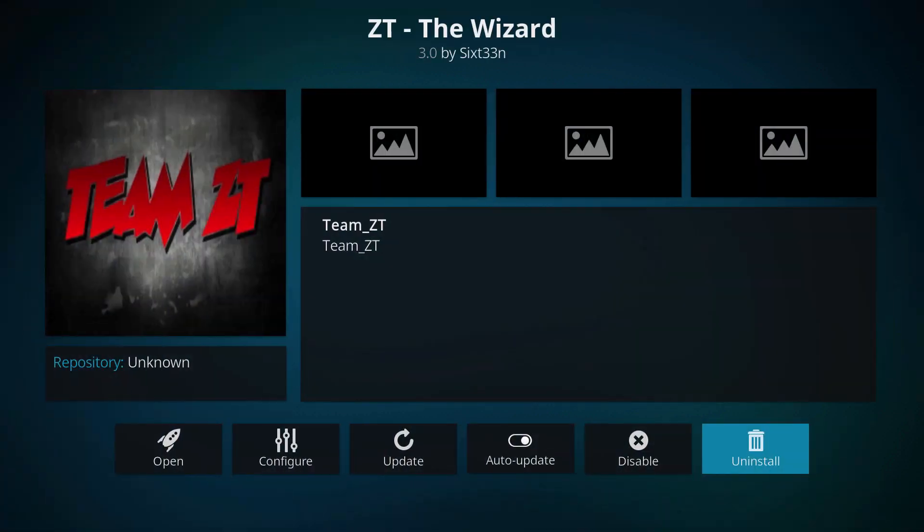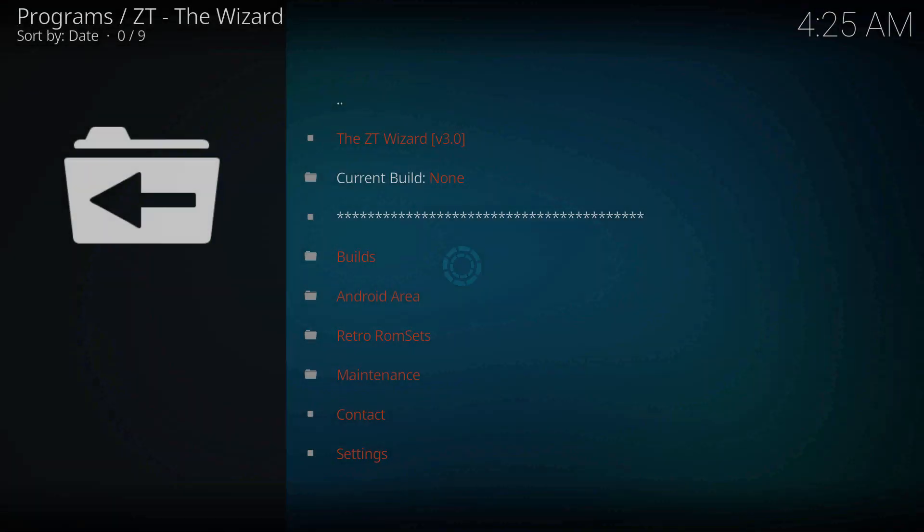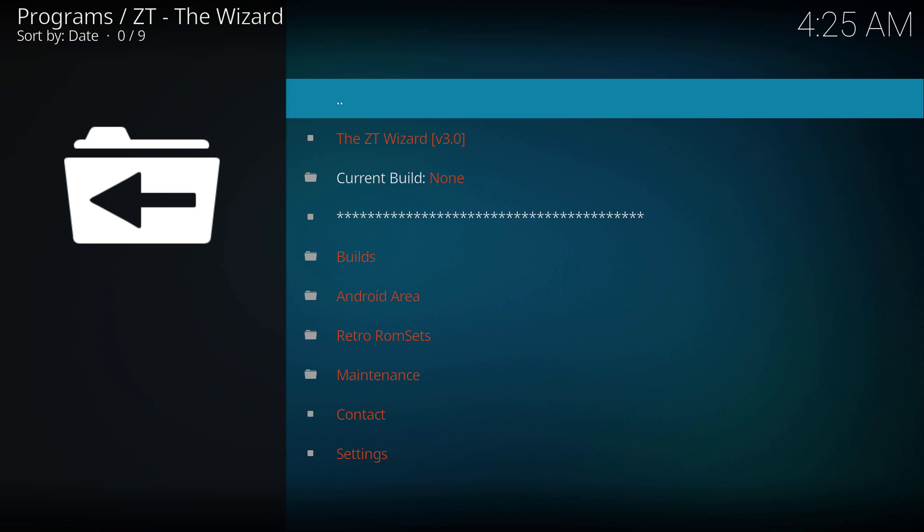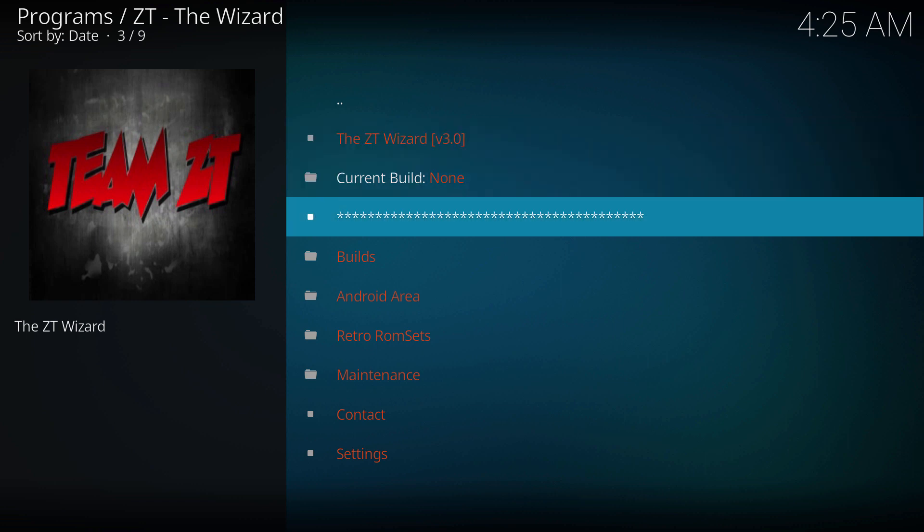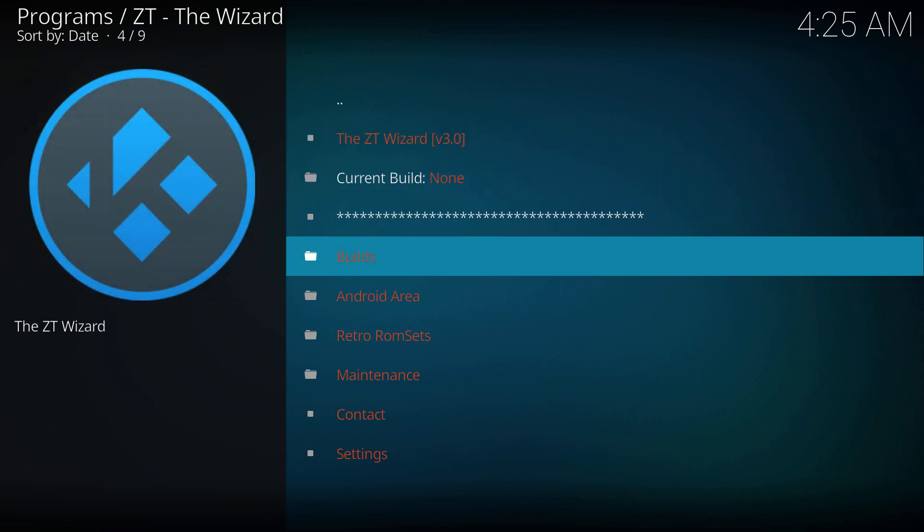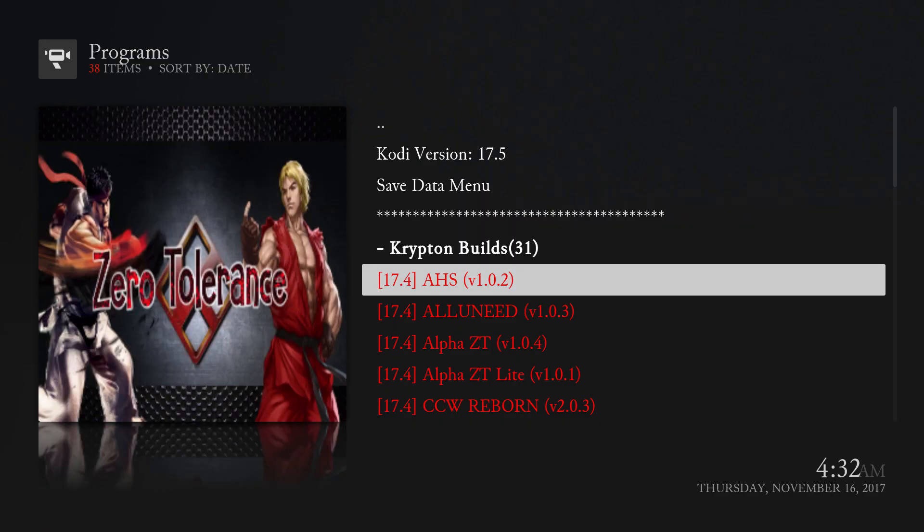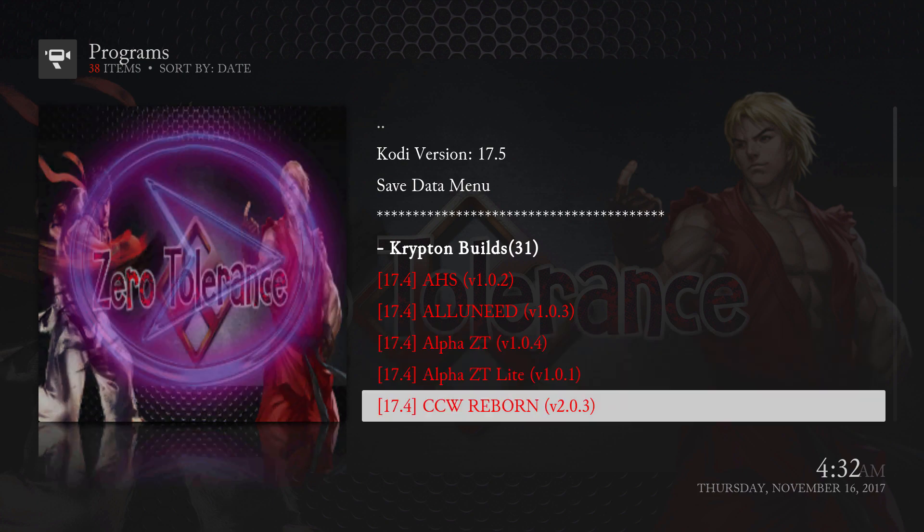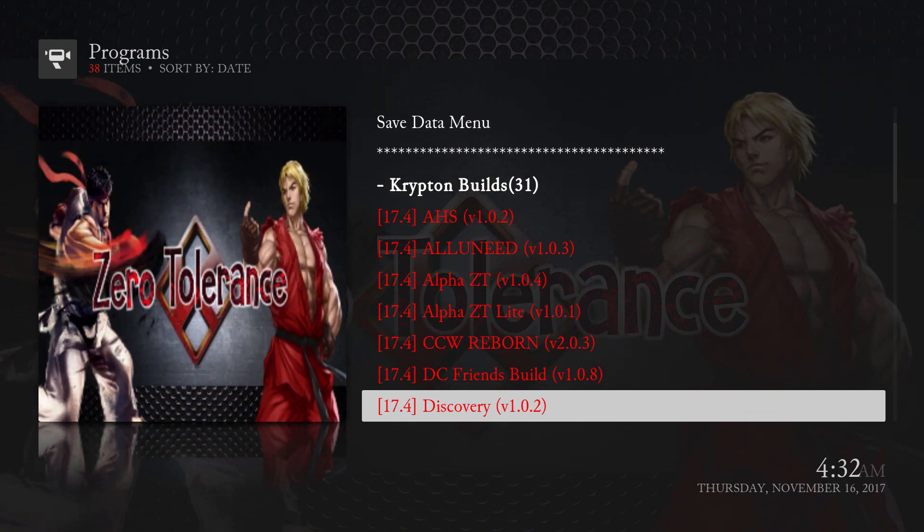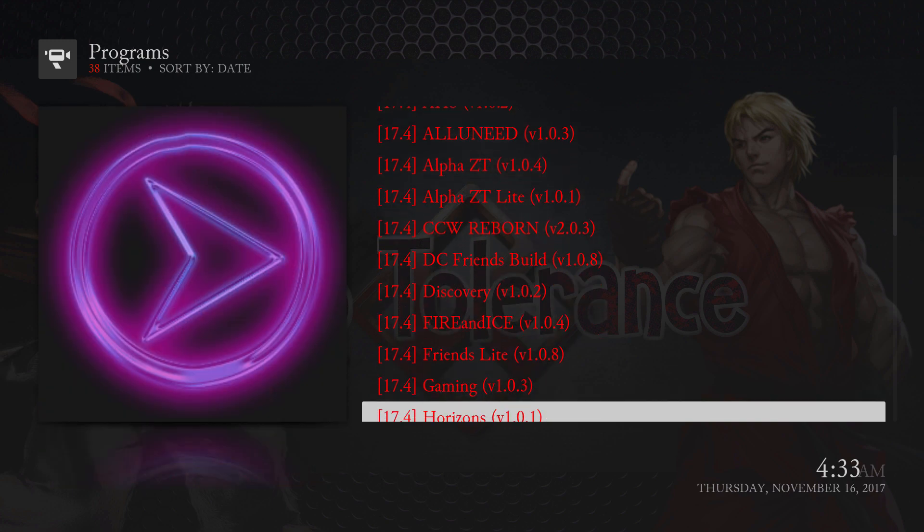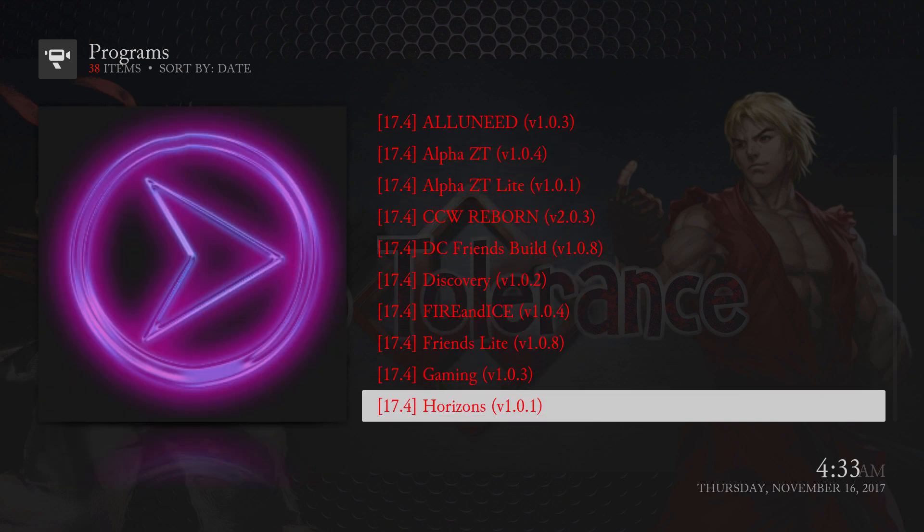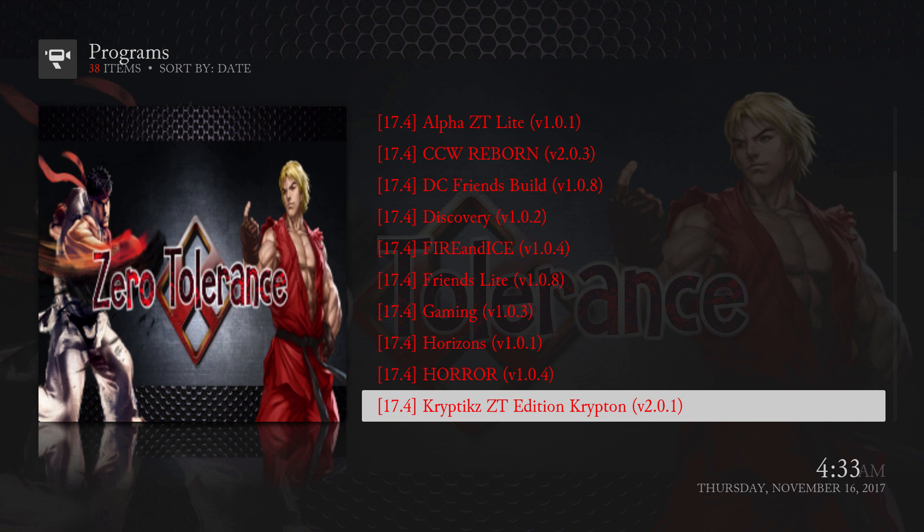Then we're gonna go to open and then we're gonna go to builds. You're gonna get different builds. You just pick whatever you want. For me, I'm gonna select the ZT Edition Krypton.